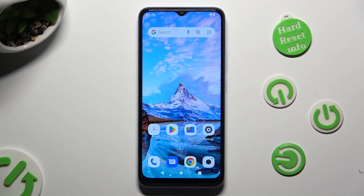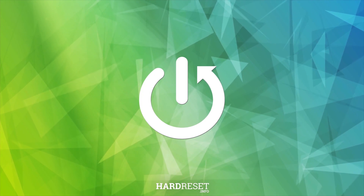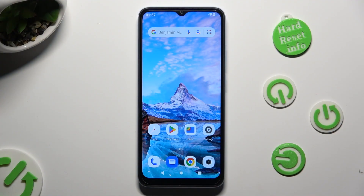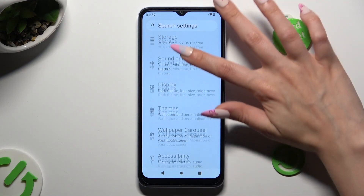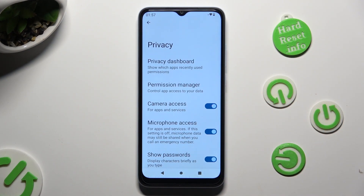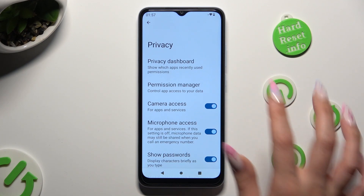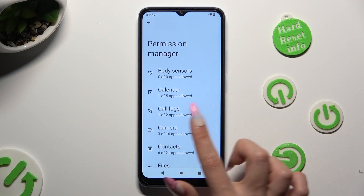Hi, in front of me is Xiaomi Redmi A2 and today I would like to show you how you can operate App Permission Manager. First of all, go into Device Settings and scroll down to Access Privacy. Then click on Permission Manager and click on one of your device options that you wish to manage, like Camera.